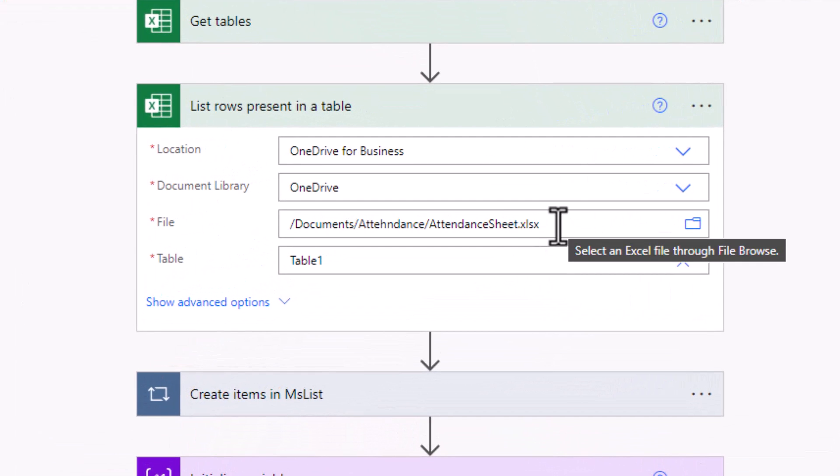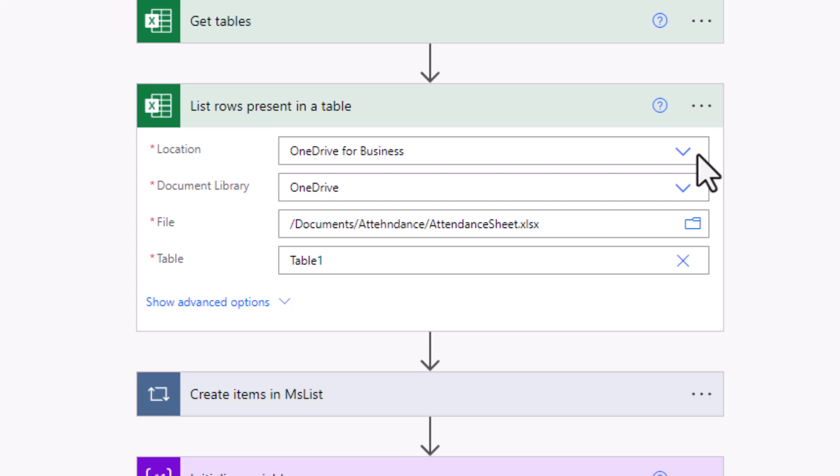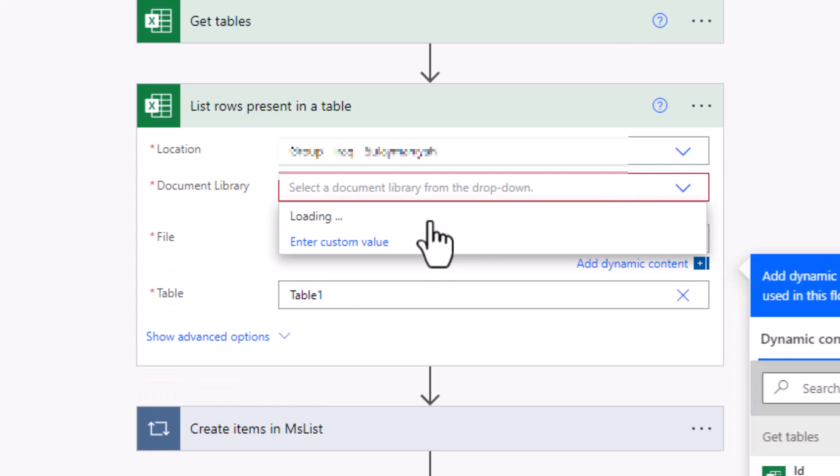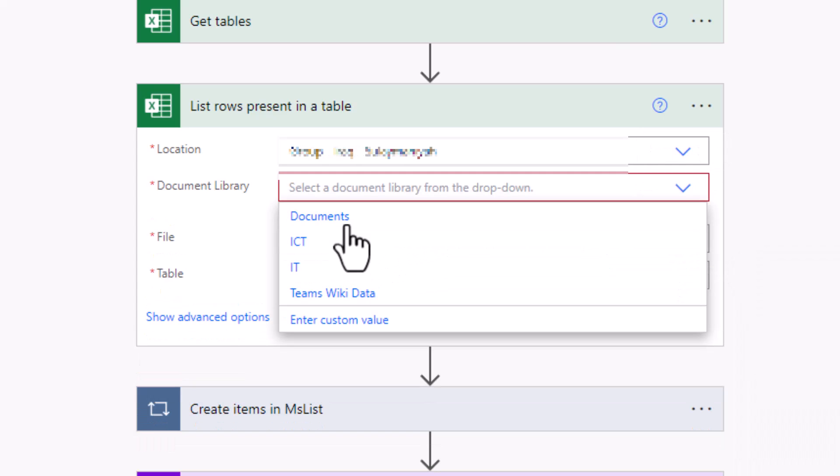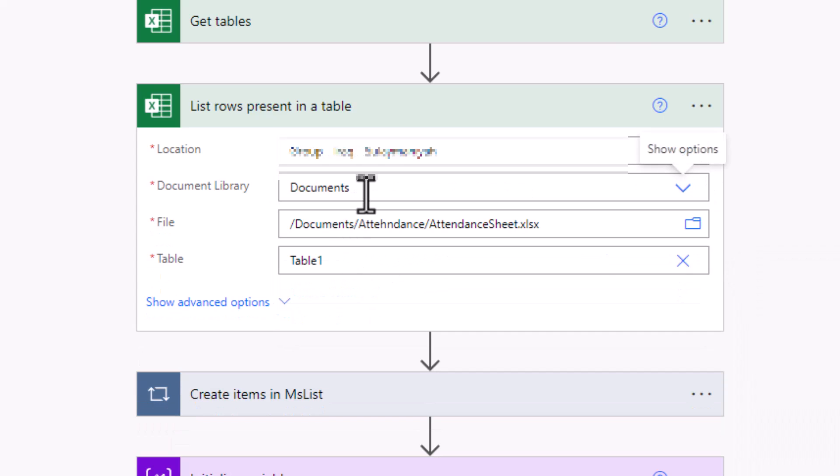Now let's come back to the action which we want to make the file name and table name dynamic. Before we do that we have to update the location from the OneDrive to the SharePoint site and the library name where you want to upload the Excel sheet into it. Then for the file name let's get rid of the static file name and replace it with the dynamic content.